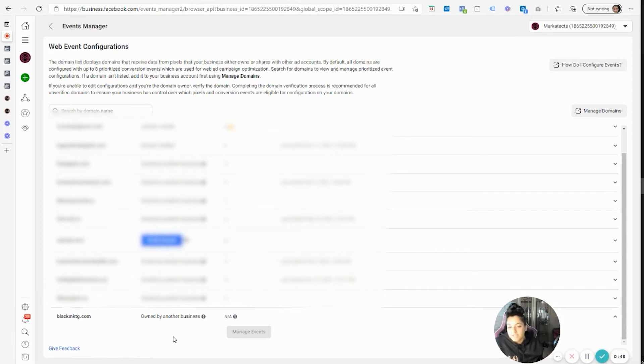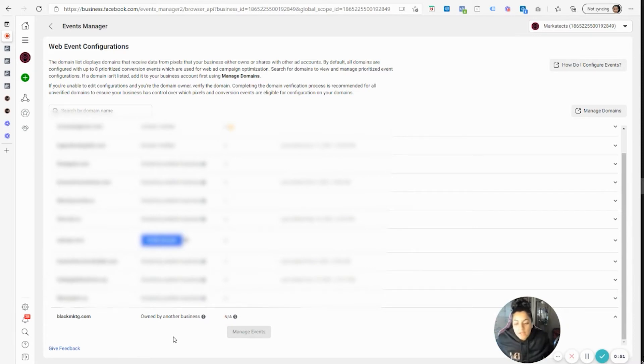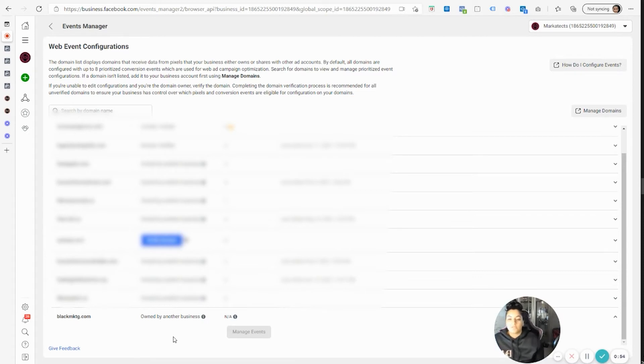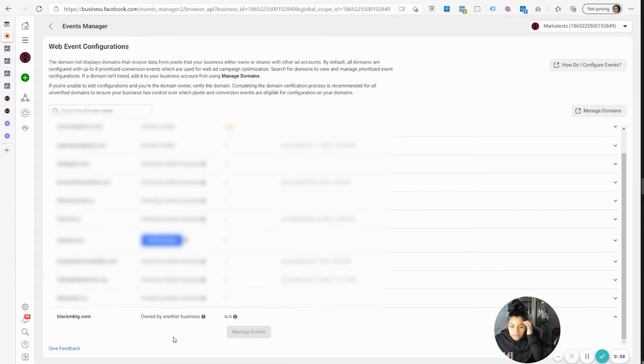That just means in every scenario, if your business manager account is not the official primary domain verification owner, you cannot set up aggregated events.